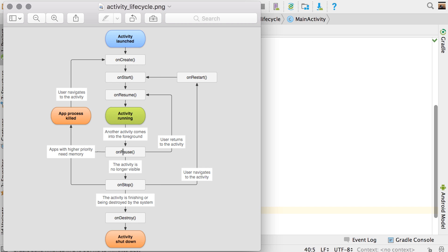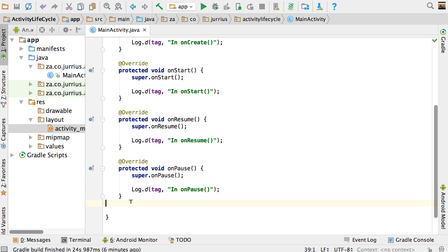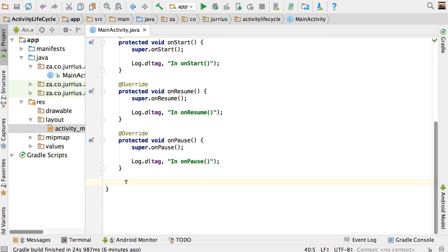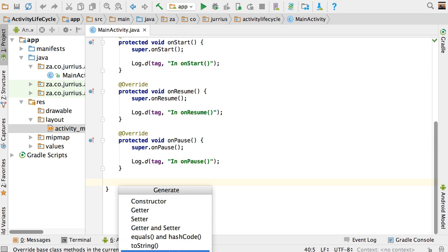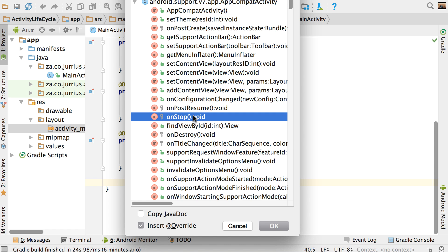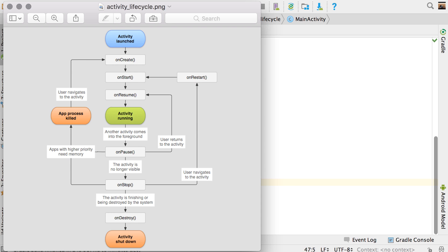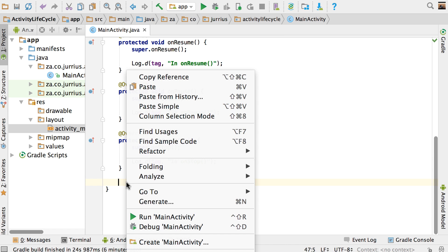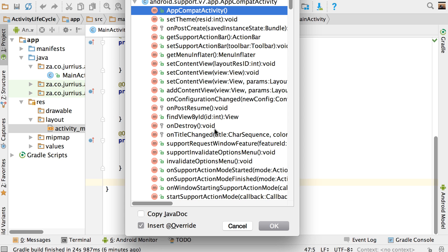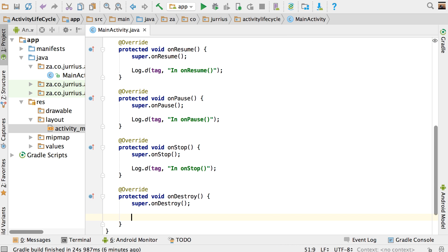After onPause it's onStop, so let's add that. Right-click, Generate, Override Methods. There's the onStop method — I'm going to add that log again, and it's going to say 'in onStop'. Then the next method: there's also onDestroy. Right-click, Generate, Override Methods. There's the onDestroy method, and for this one I'm also going to say 'in onDestroy'.